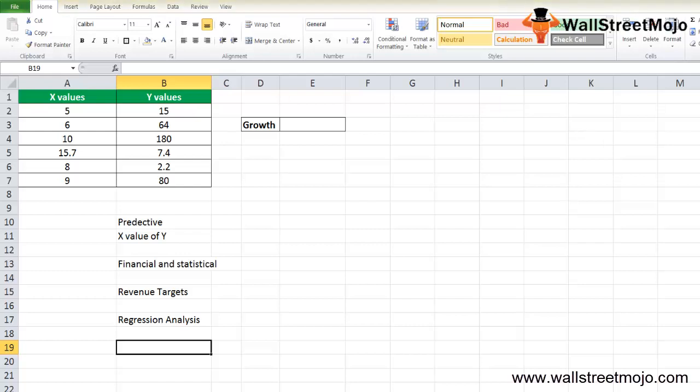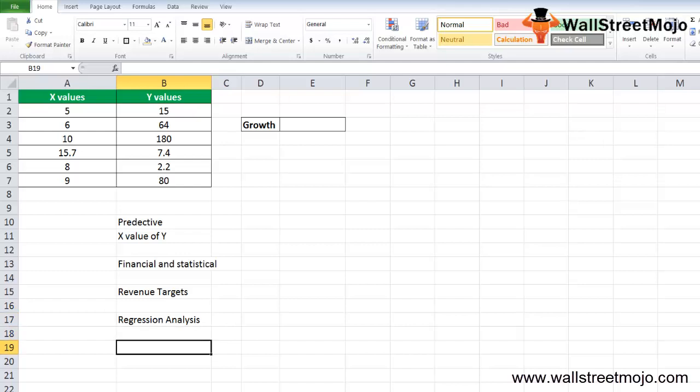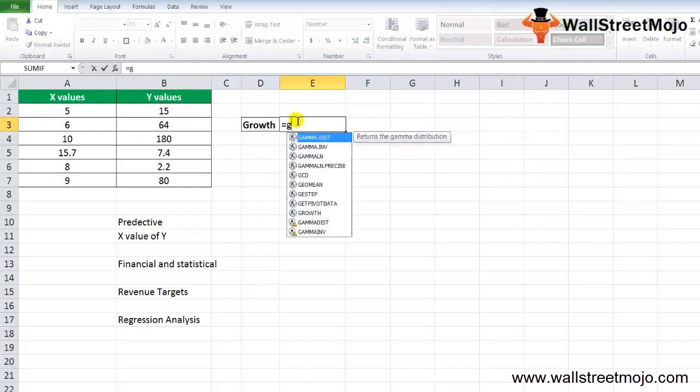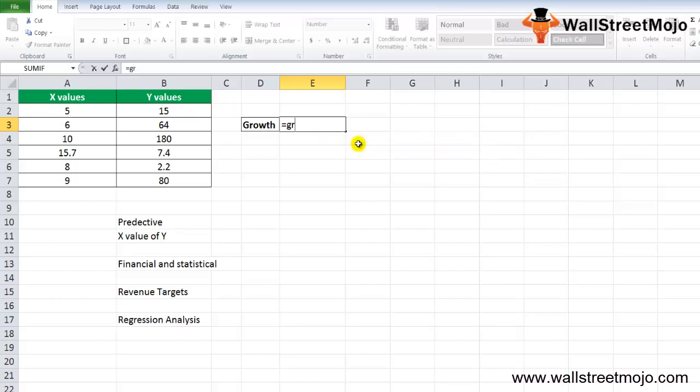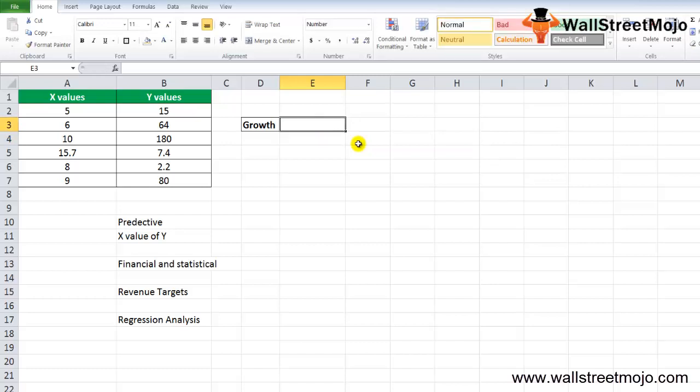What is the GROWTH function formula and how does it work? Let me write equals GROWTH. It shows GROWTH and says it returns the number in an exponential growth that is trends matching known data points.